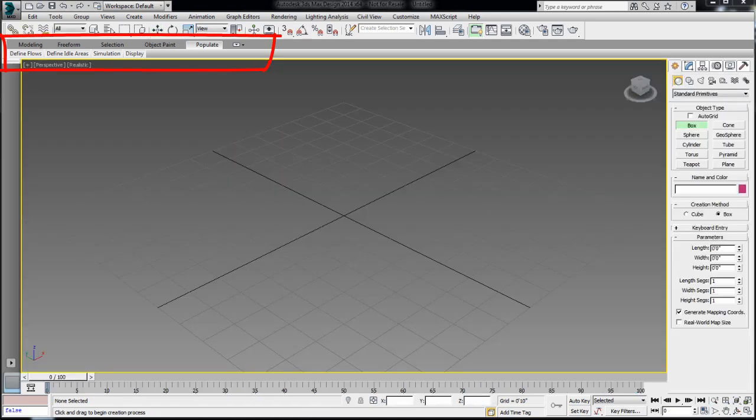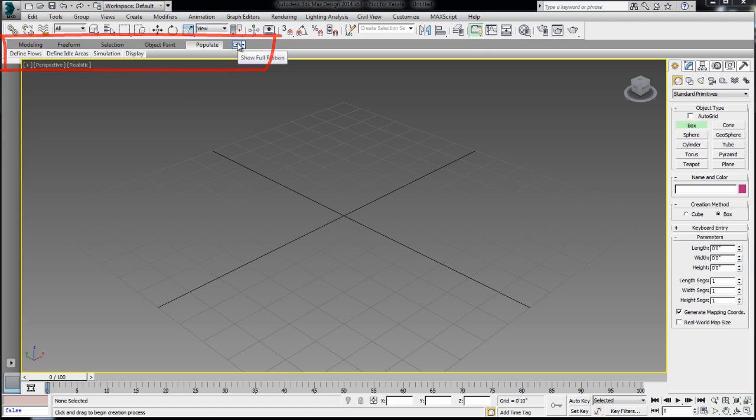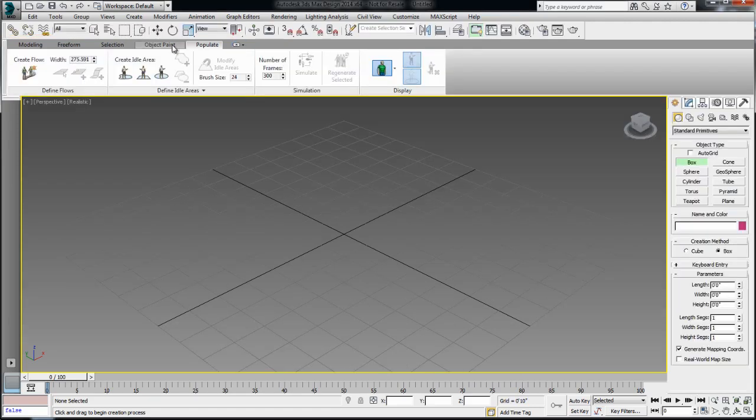You will find the Populate toolset under the ribbon. You can maximize the ribbon and click on the Populate tab to have access to the tools.